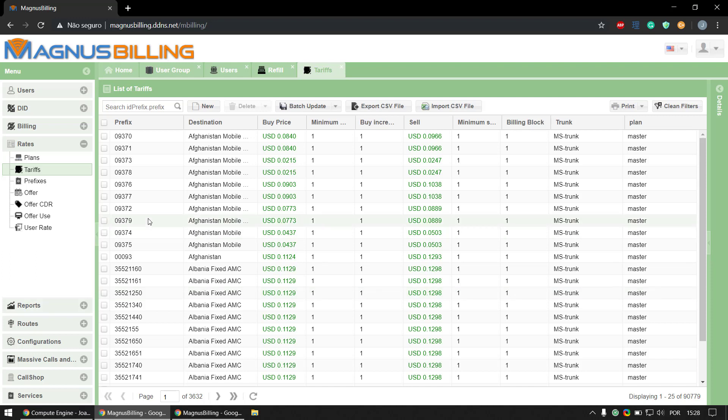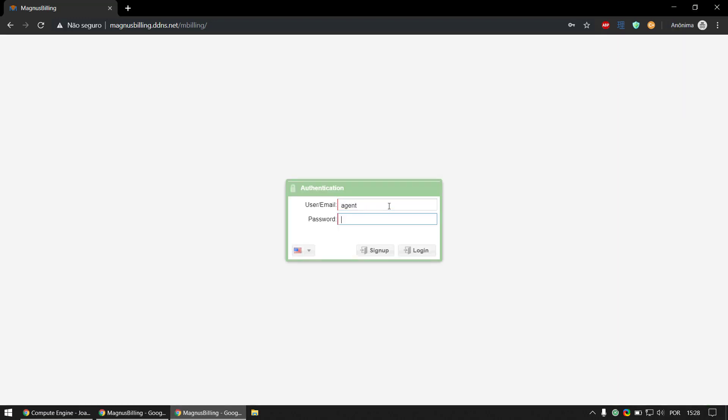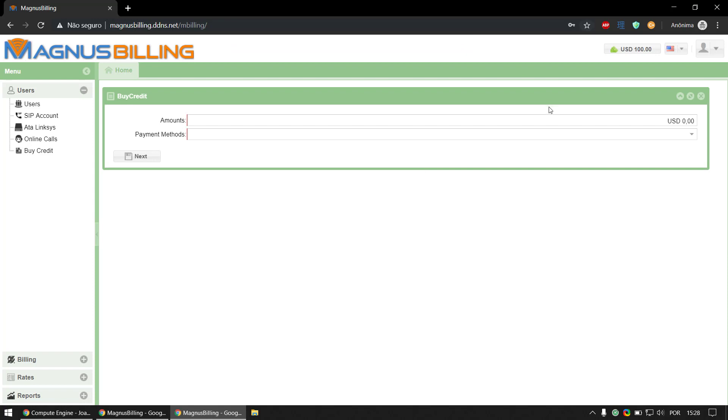You're going to understand why I'm showing you this. Let's go over to another page here and login as the agent we just created. As you can see, we can already